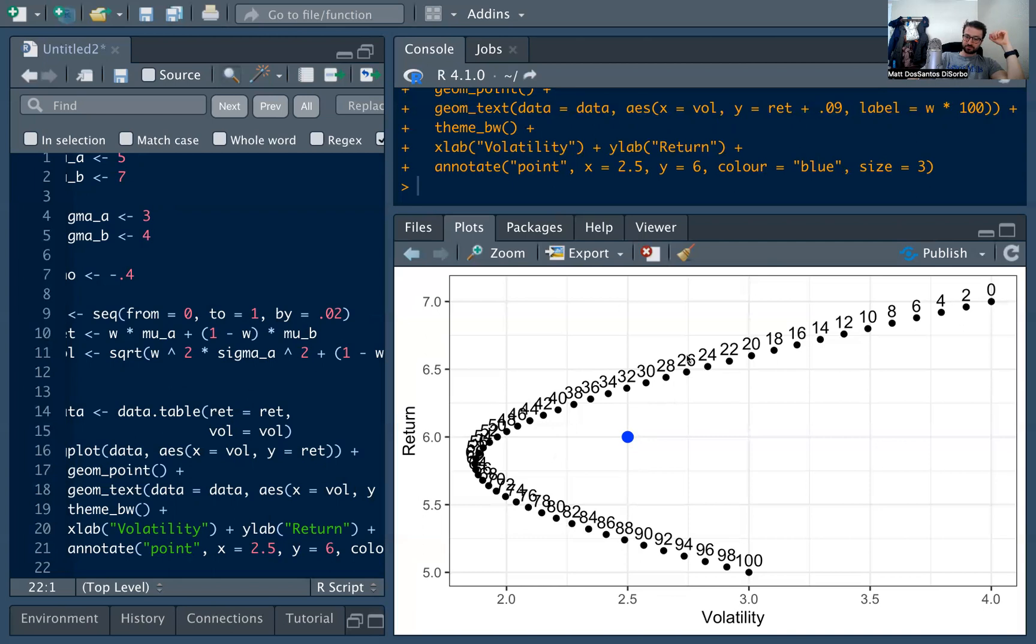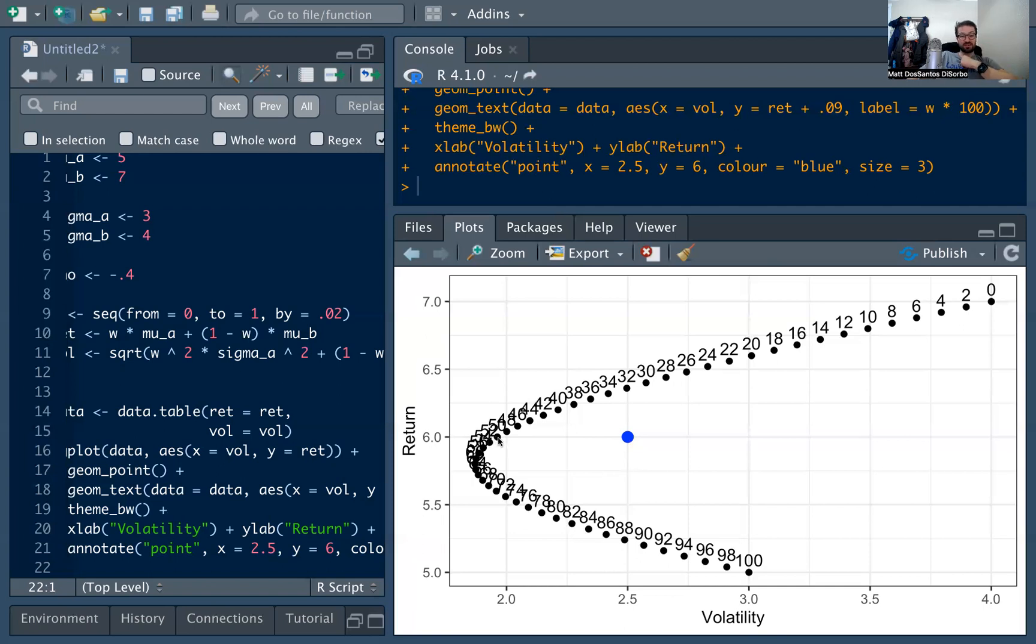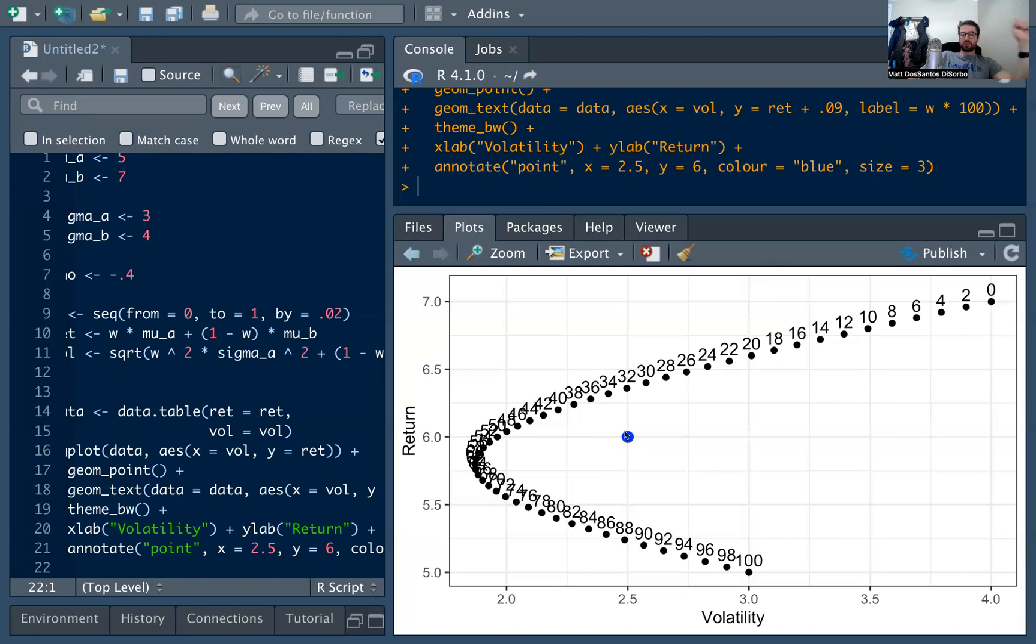And that's why this is called the efficient frontier, because any points inside here, we can always do better just by moving straight up, right? Straight up to get the higher return for the same risk. We could also, let's say that's all the return you wanted. You don't want to move up. 6% return is fine, but you want to lower volatility. You could also move to the left, right? And it's kind of faded here, but you can see 52%. You're going to get the same return, 6% return, but for way less volatility. The volatility is under 2. This volatility is 2.5. So, the nice thing is that you can hold one of return or volatility constant and improve the other one, increase return, decrease volatility, and that's achievable. And that's why this frontier is efficient.